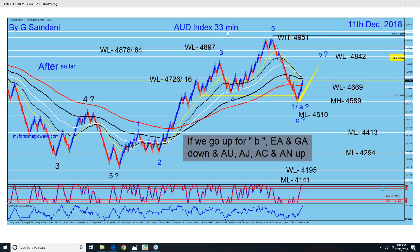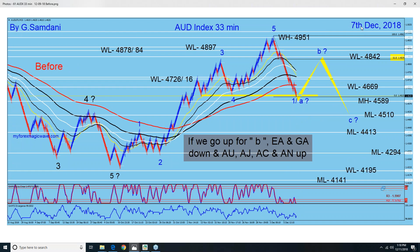This is the chart — the Aussie Dollar Index, Individual Currency Aussie Index chart. This is the chart I made on the 7th of December, which was last Friday. This is the Elliott Wave count: after 1, 2, 3, 4, 5, A, B, C — this is how it's supposed to go.